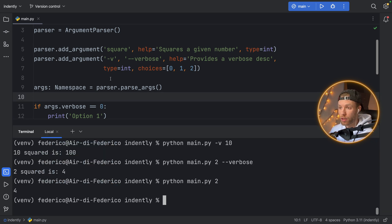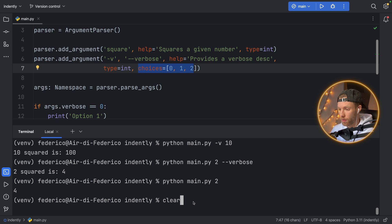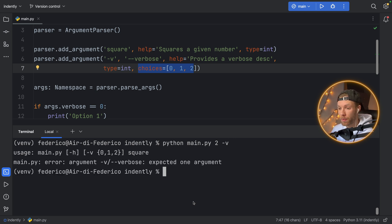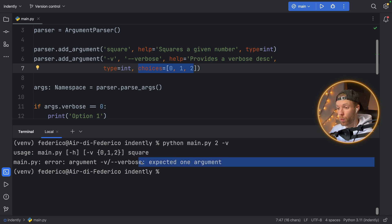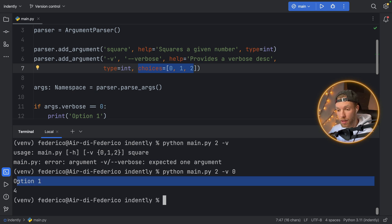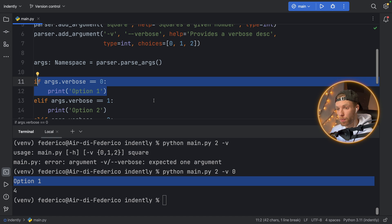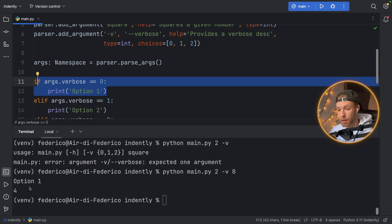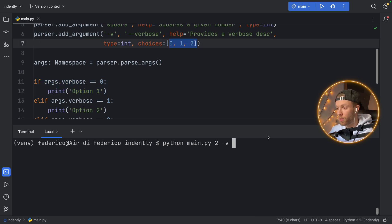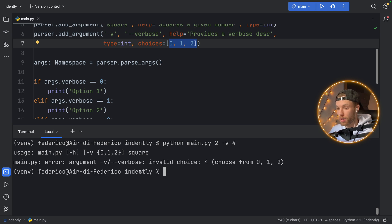Let's run the program and see how it works with the new choices we've added. Here we have 'python main.py 2' and we're going to try to run it without any choices — just '-v.' It's not going to allow us to do that because it expects one argument. But now if we do it with an argument, we can say 0, and it's going to pick option one for us. We were able to add some extra input to our program to make it act a bit differently. And if we do this with a number that's not in the choice list — 0, 1, 2 — you'll see it's not going to run because it's going to say 'error: argument verbose: invalid choice,' and it will help us choose from 0, 1, and 2.